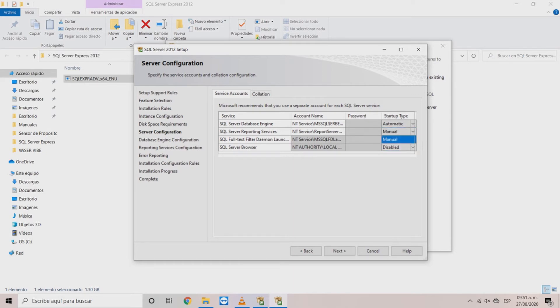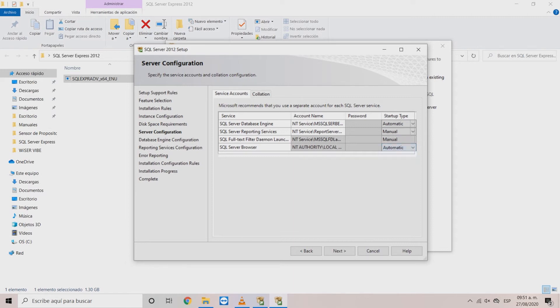On full text filter in manual. And on server browser in automatic. Click next.